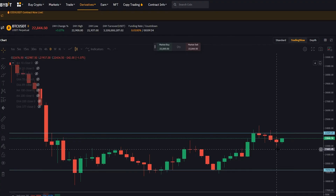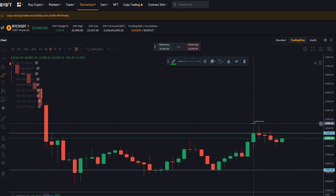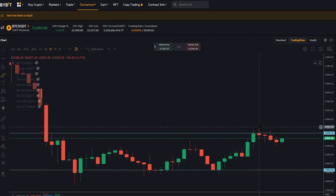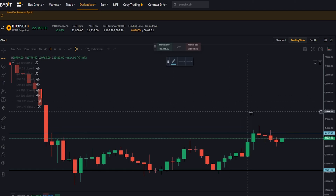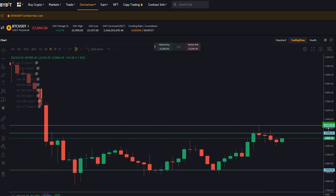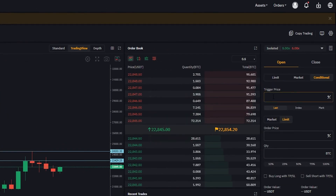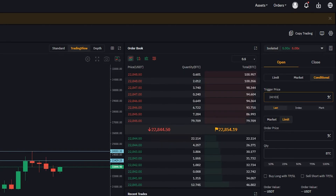The first thing we need to do is set a condition for Bybit to place a limit order onto the order book for us. Let's use the top of this wick as our condition. I'll grab a horizontal from the drawing tools and stick it right at the top of the wick. On the y-axis we can see that price point comes in at $24,303, so we'll type that into trigger price.